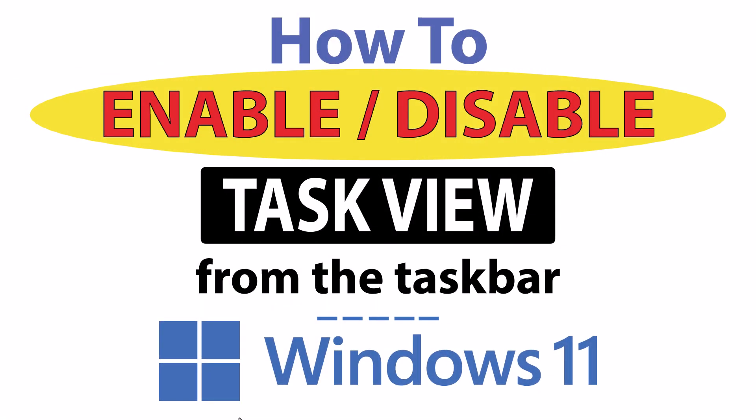This is a video tutorial on how to enable or disable the task view from the taskbar in Windows 11.